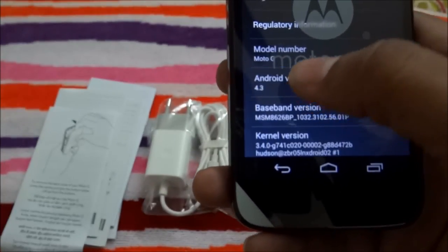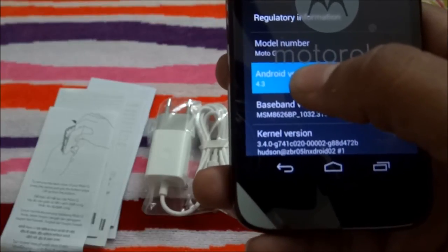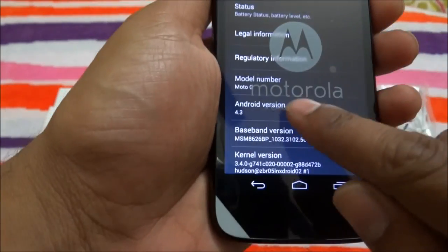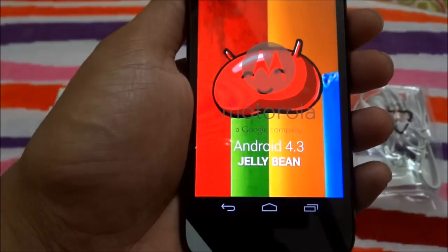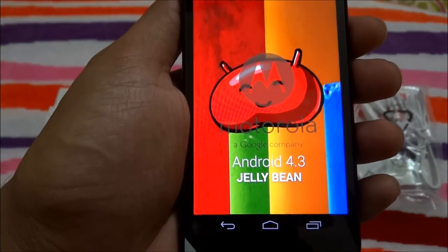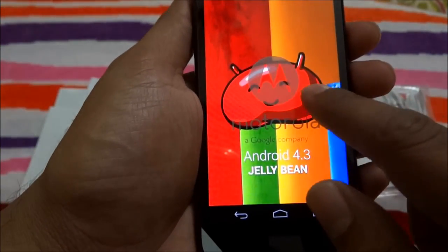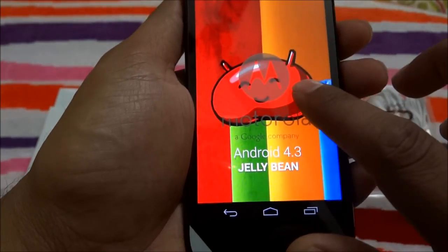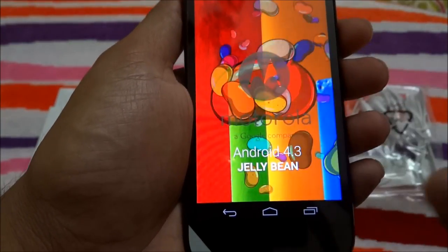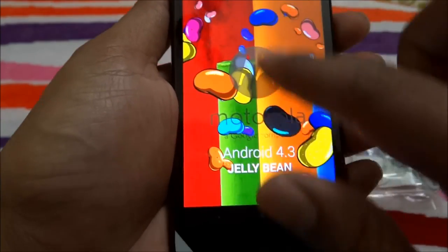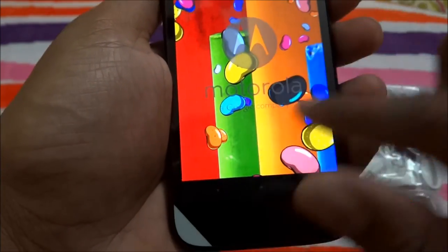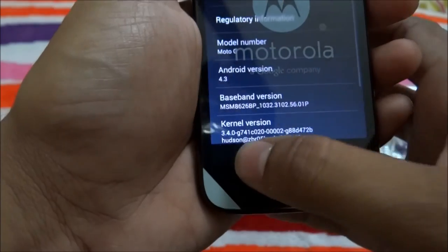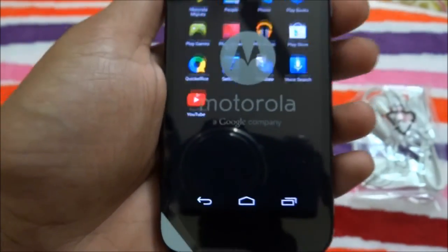If you tap on the Android version repeatedly, it shows the Jelly Bean easter egg — lots of jelly beans appear and you can play with them like this.